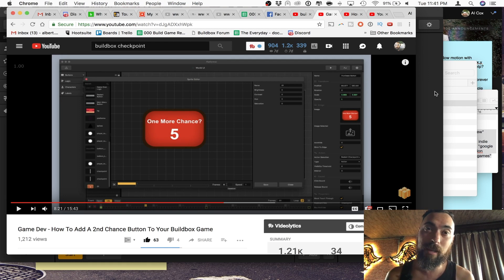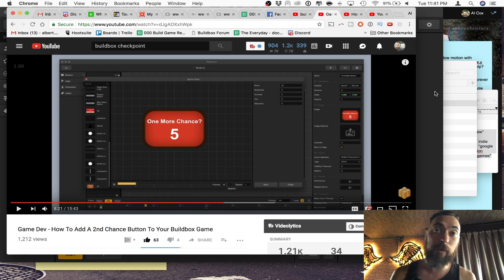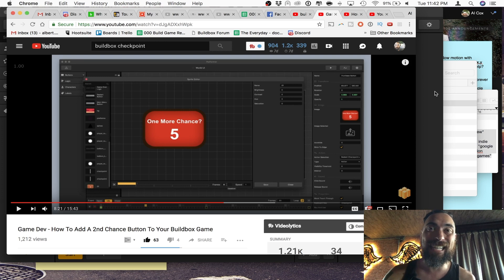Hey, what's up? I'm Al Cox. I play games, make games, and everything in between. And in today's tutorial, I'm going to show you how to add a set checkpoint in an endless game.